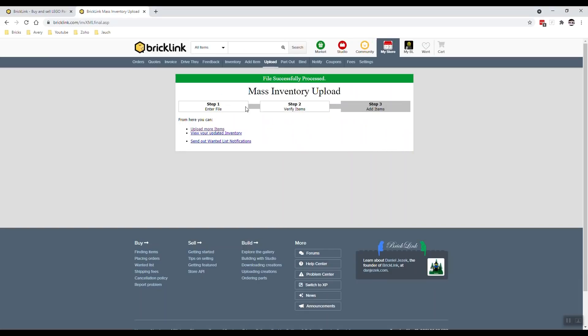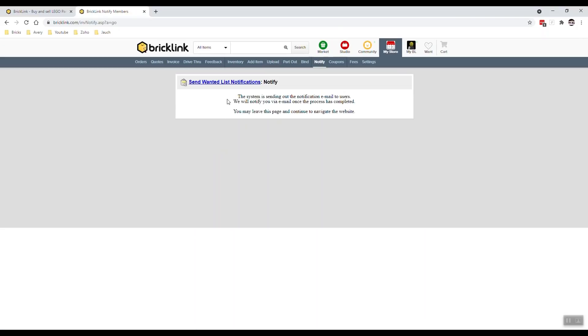Once the file is uploaded, make sure you hit the send out wanted list notification, because that lets people know that you uploaded something new and that their parts are available. That was it. You uploaded your items. Parts are live and you can sell them.